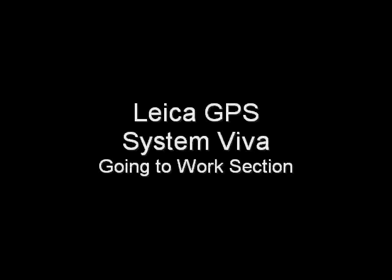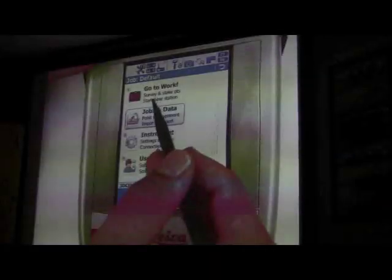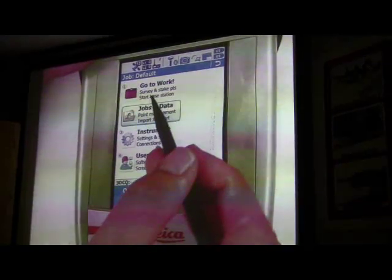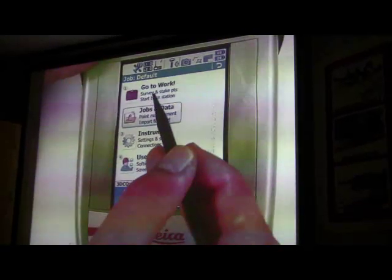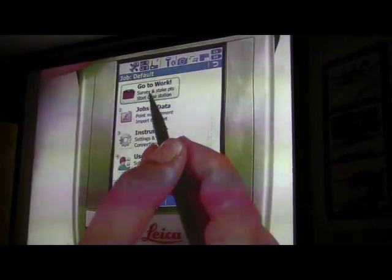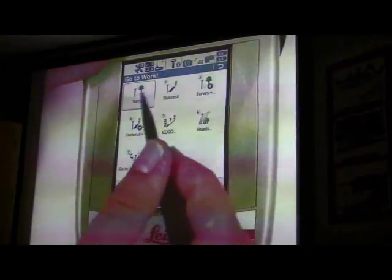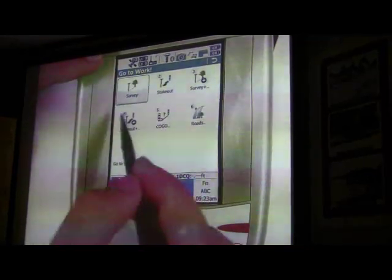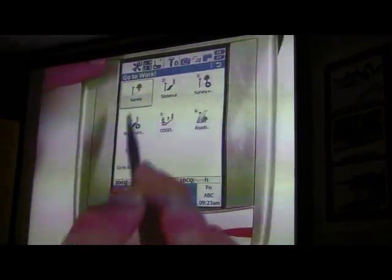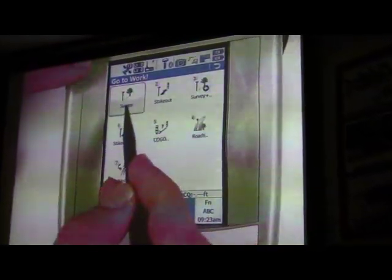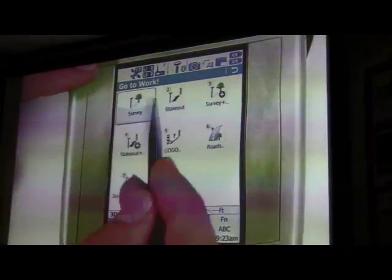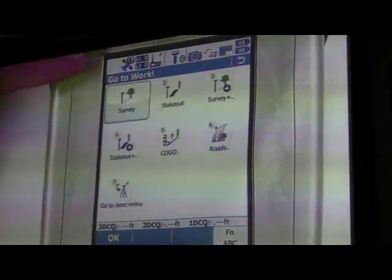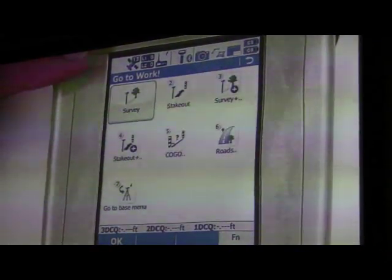Now you're going to the work section — that's exactly what it means. It's actually going to work, measuring and getting information done. So you'll see here there are a few icons at the beginning. You see here 'Survey.' Survey is your simple measuring and occupying locations.